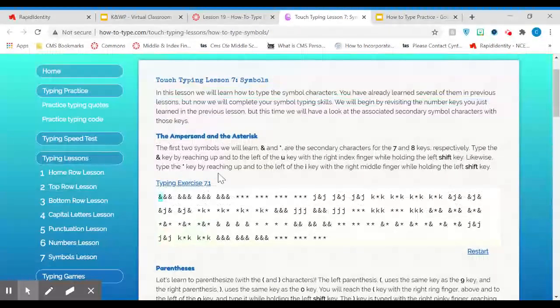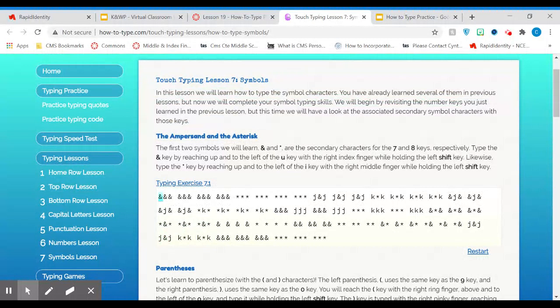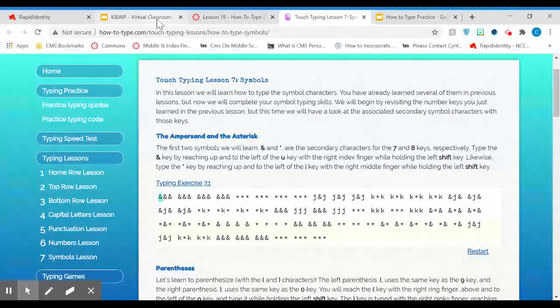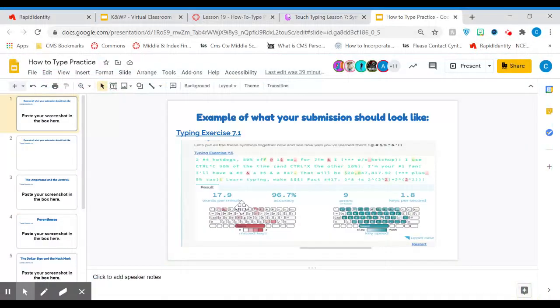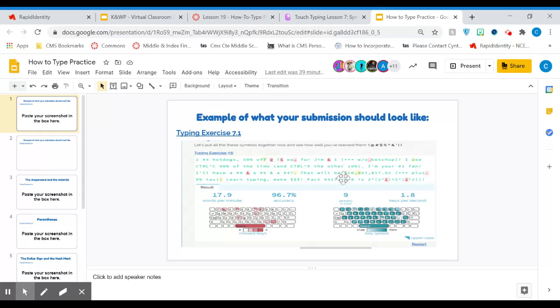Once you complete the lesson, it'll give you your score. It'll show your mistakes. If you go back and try to correct it, it'll put it in orange or yellow. Then it gives you everything: your words per minute, your accuracy, your errors, and your keys per second.